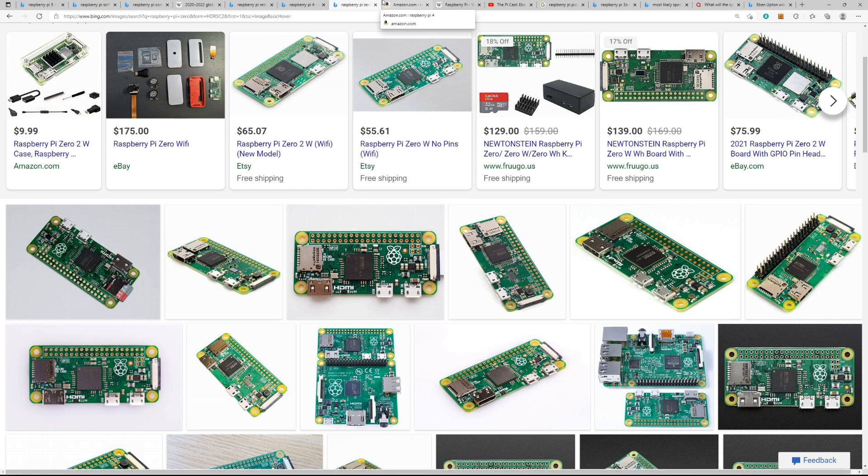And like he said in the podcast, he mainly uses ARM processors. They have traditionally and they plan to in the future.